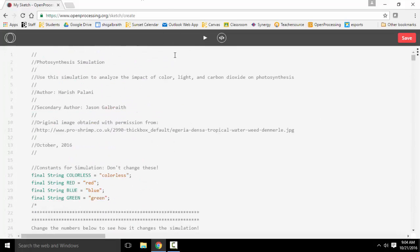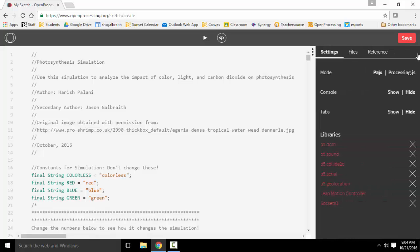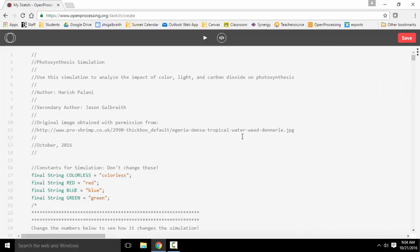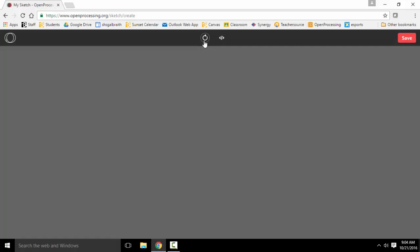In open processing, there's one more step we have to take. These three dots here, you need to make sure that you choose the processing language, as opposed to this newer one. And now, I can run it.